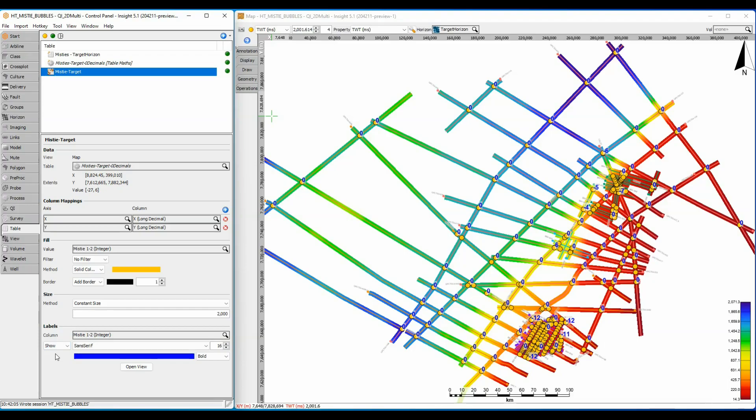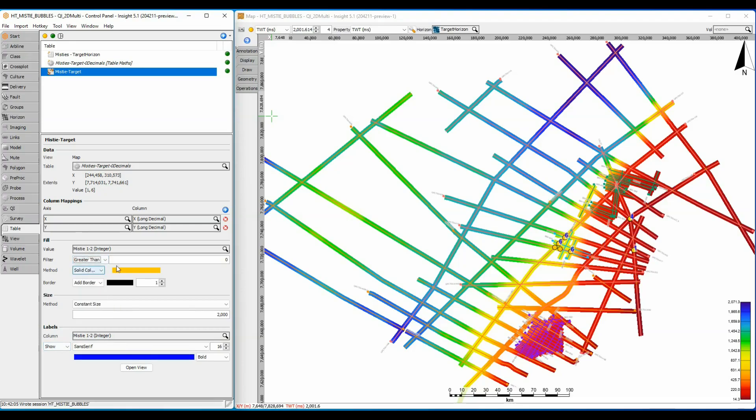First of all, there's a filter to remove unnecessary points. Setting the filter to show values greater than zero shows only positive misties. It looks like only a small subset of lines have a positive shift. Let's take a closer look.